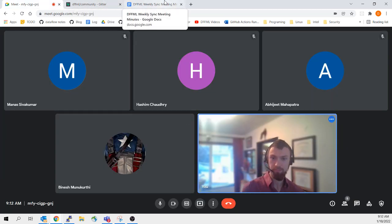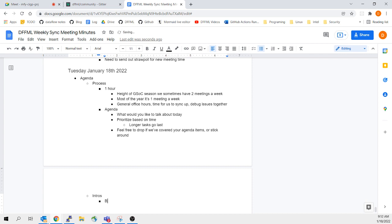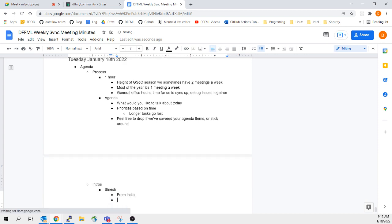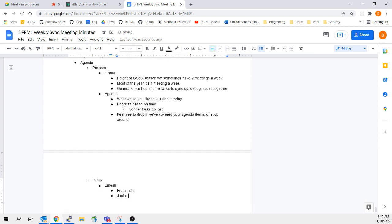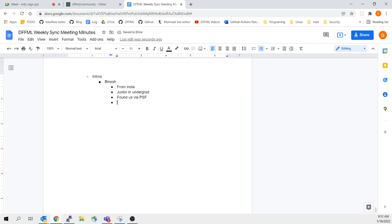So Binesh, did you want to go first? Sure. I'm Binesh, I'm from India. I'm currently a junior CS undergrad at a public university in India. I'm pretty new to DFFML — I was just browsing through a couple of Python Software Foundation organizations and found this interesting project. From what I've understood, it's related to pipelining and setting up pipeline formations. I attended this session to get to know more about DFFML in general.